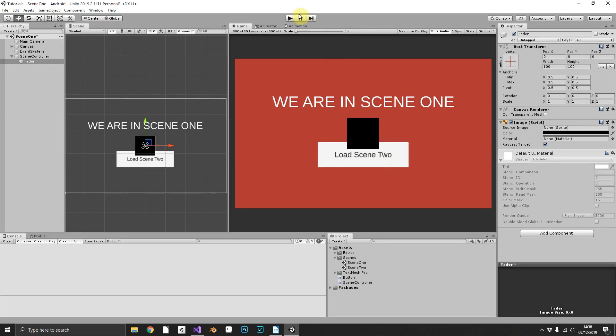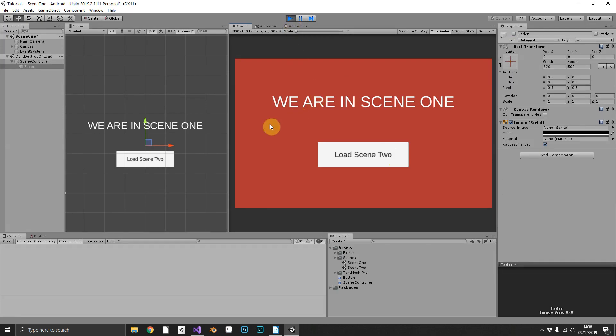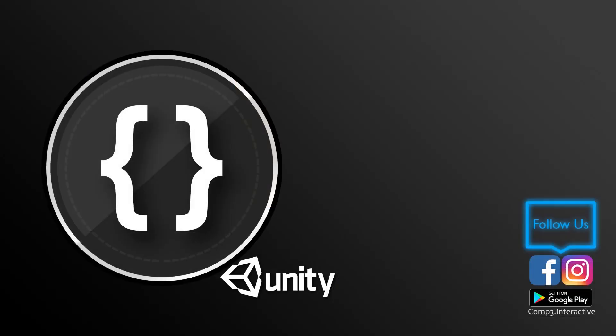That about does it for part one of this series. Tune in to the second part where we'll be adding a couple of extra features - loading text, loading icons, and we'll change out the image to be an actual image rather than just a black screen. I hope you've learned something and I'll see you again soon.